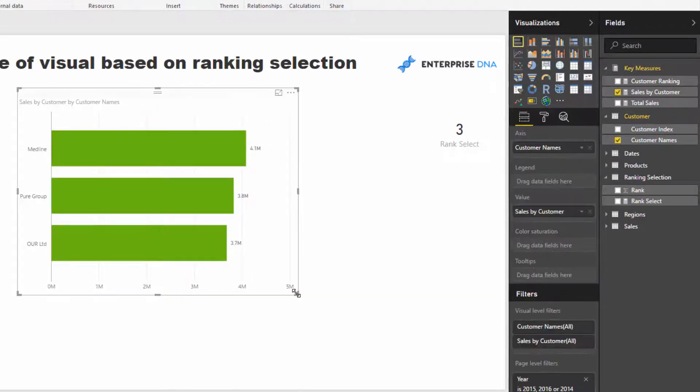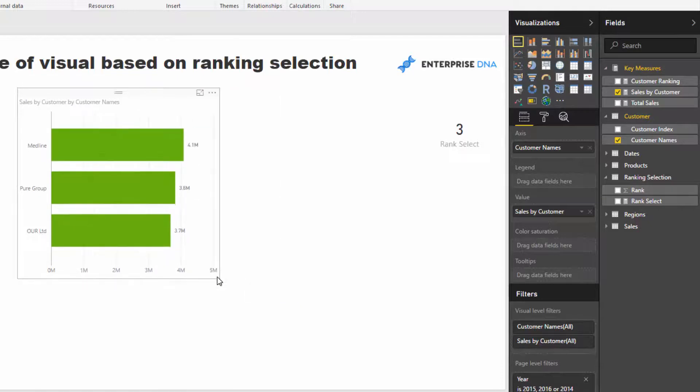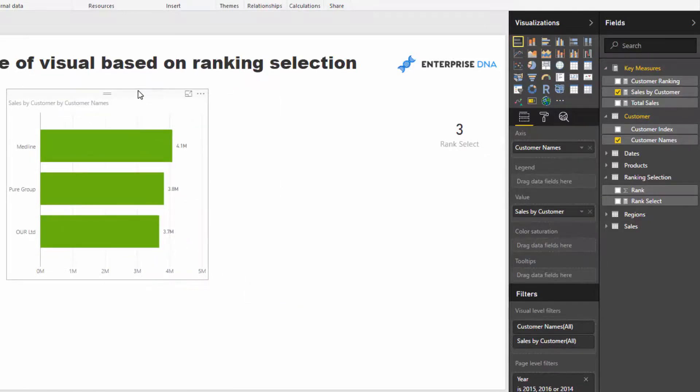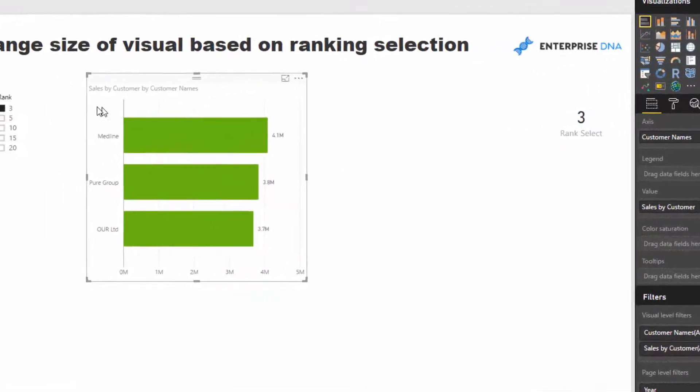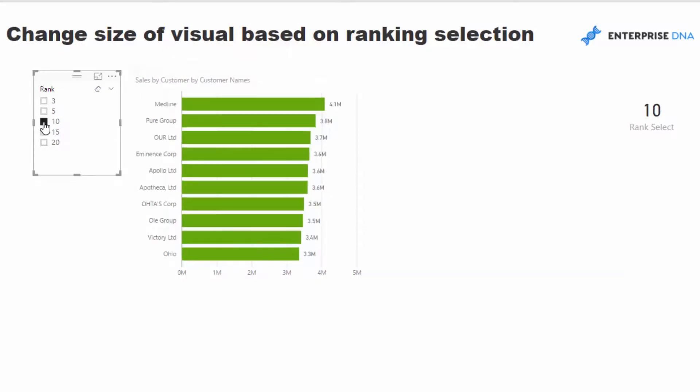Check this out. So we've got, now we're only looking at the top three clients, but say we were in a meeting and we want to compare our top ten clients. All we've got to do is now select the slicer and our visualization automatically changes.